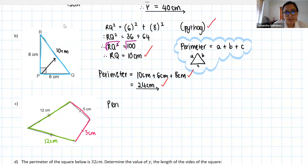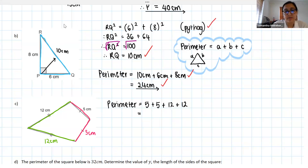So perimeter — again, we just add up all our sides — is equal to 5 plus 5 plus 12 plus 12. Five plus 5 is 10, plus 12 is 22, plus 12 is 34 centimeters.